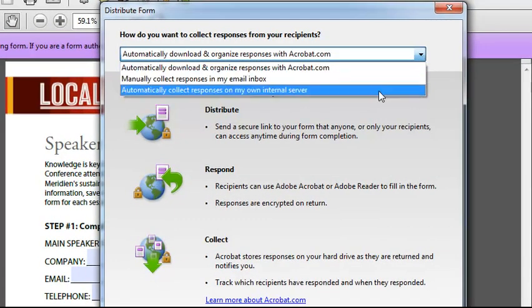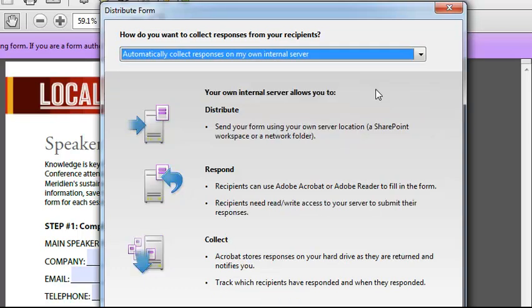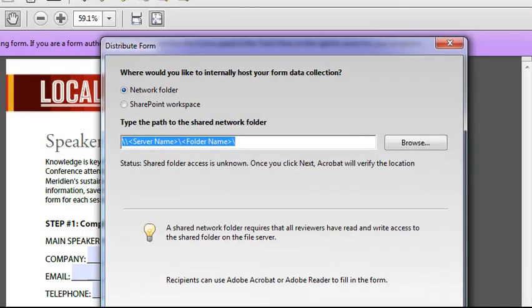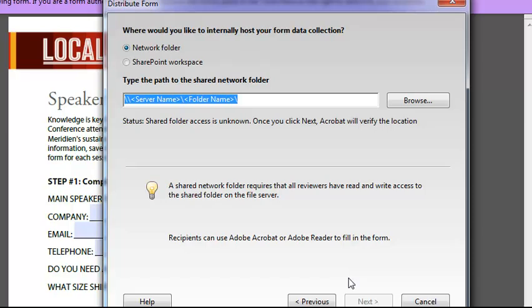The first option that I'm going to consider is automatically collect responses on my own internal server. Select that and choose next and what I'll need to know is the network folder location or the SharePoint workspace that I'm going to use to collect the data. And I can use those, but generally they're going to require some involvement with IT. And since you may not have access to IT or the budget to have IT set you up a network folder or a SharePoint workspace...